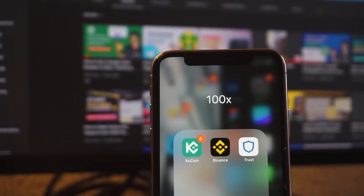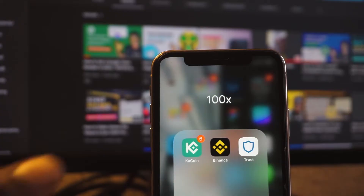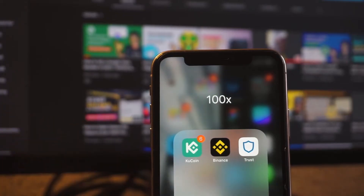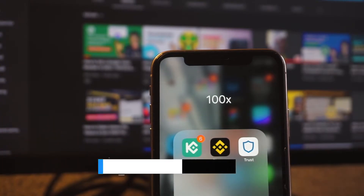Hello guys, welcome back to the channel. In today's video I'm going to show you how to buy coins on your Trust Wallet using PancakeSwap. If you're new to the YouTube channel, consider hitting the subscribe button and don't forget to leave a like on this video.